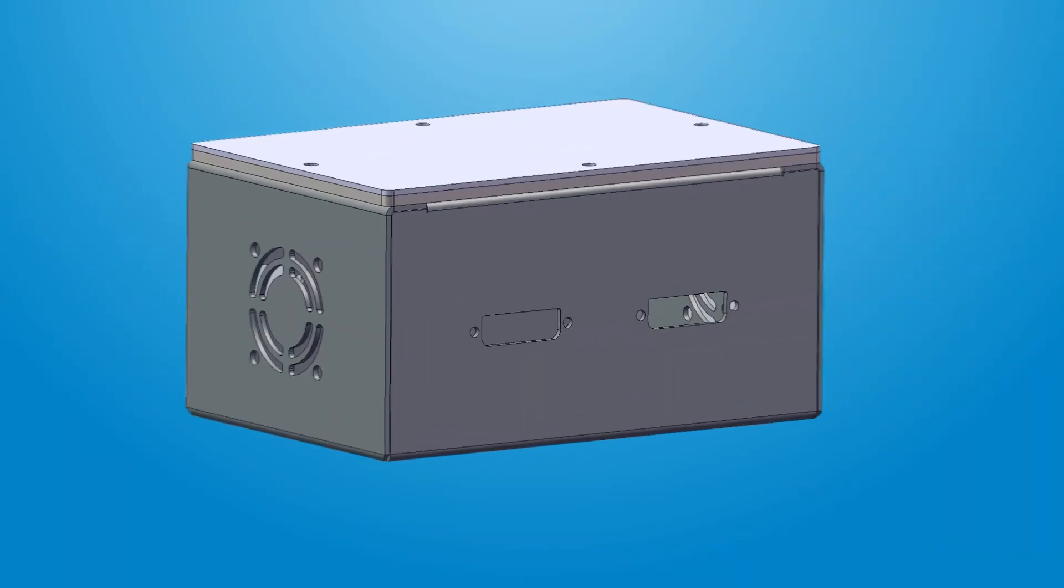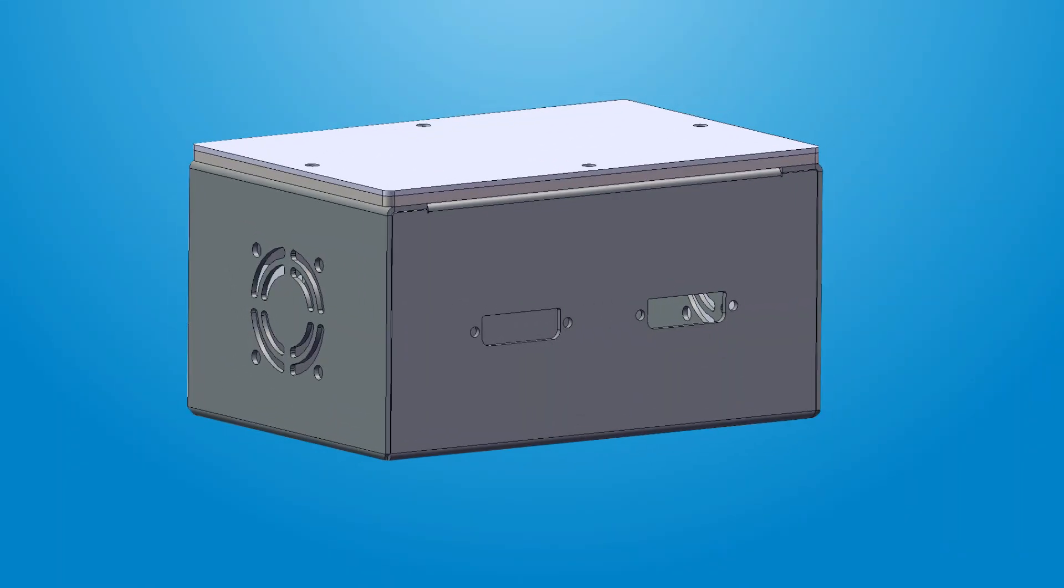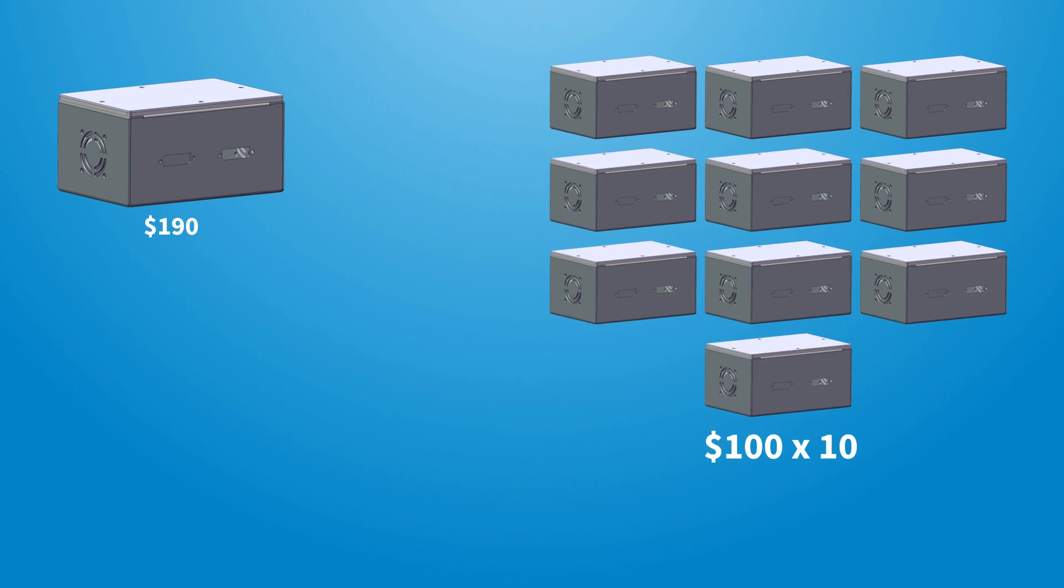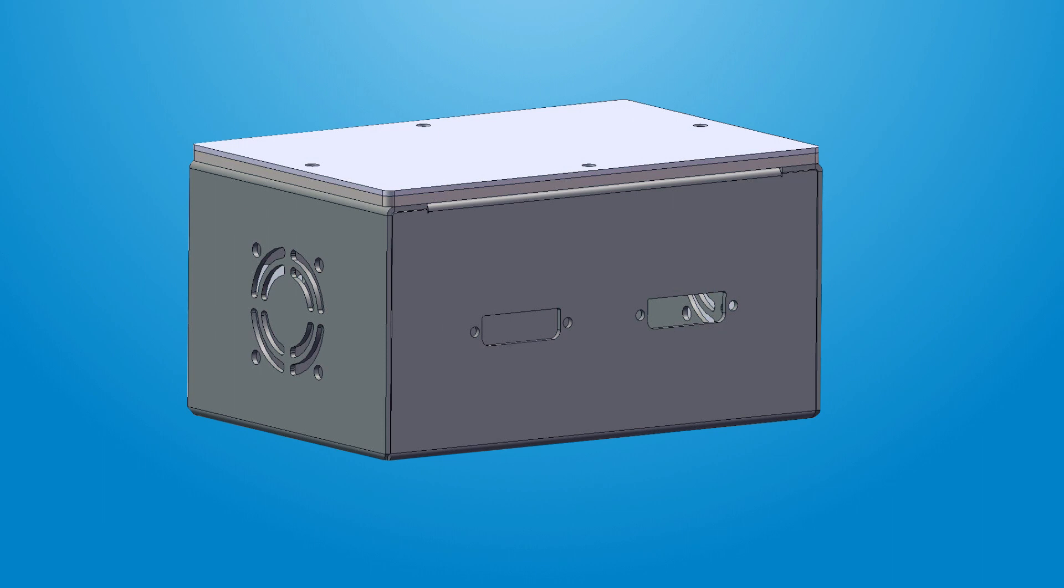Let's go through an example. Say you've got a five-sided enclosure that costs $190 per unit at quantity one pricing. That same enclosure would be $100 per unit if you were purchasing 10 units. The first unit you get made, that's what we call the first article release, will cost the full $190.